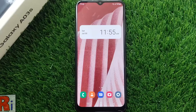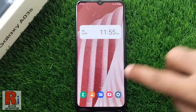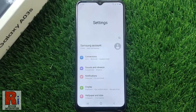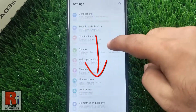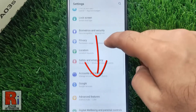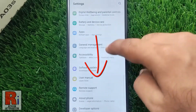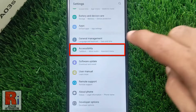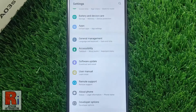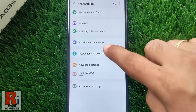To begin, open the Settings application, swipe down and find Accessibility. Tap on it.